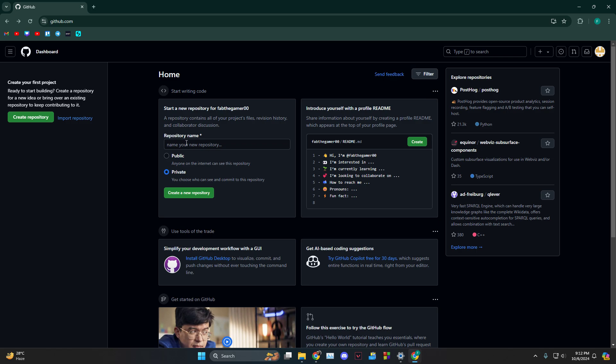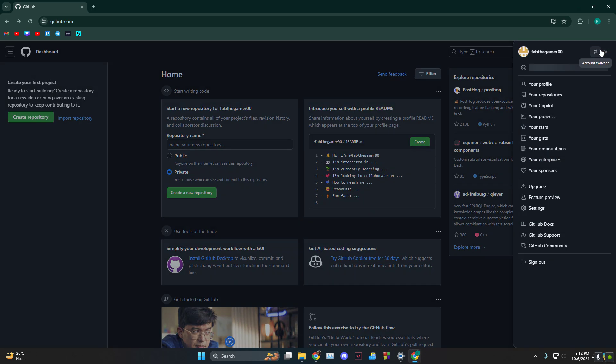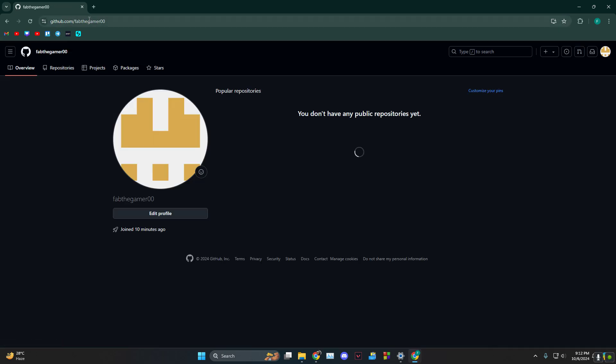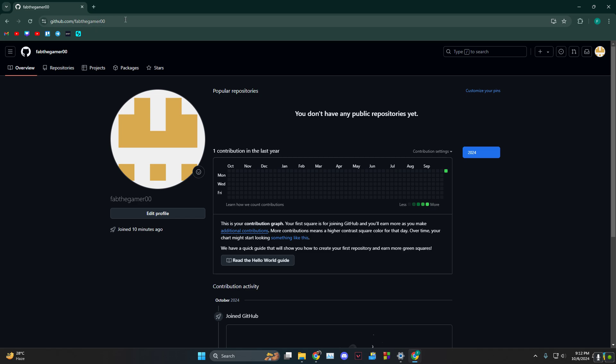First, head over to GitHub and click on your profile, which is at the top right. Now you see this link over here - this is your GitHub profile.